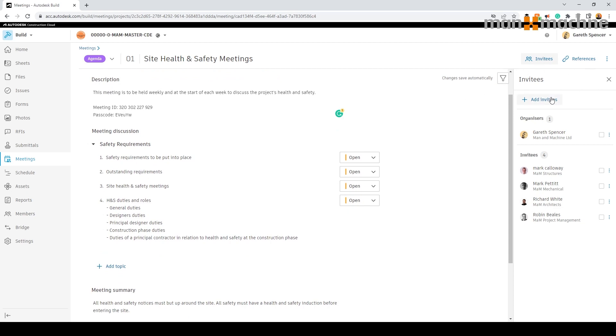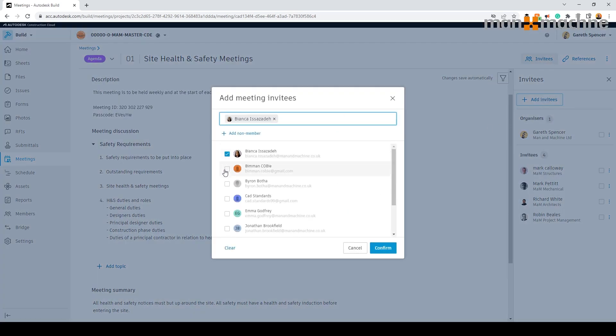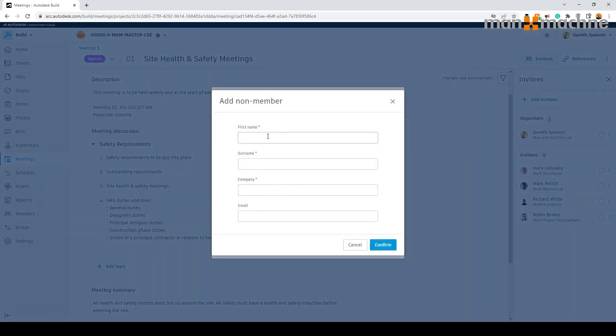Invitees can be added into the meeting. We can select the individuals that we wish to attend the meeting. We can also add in where required any non-members to the meeting.